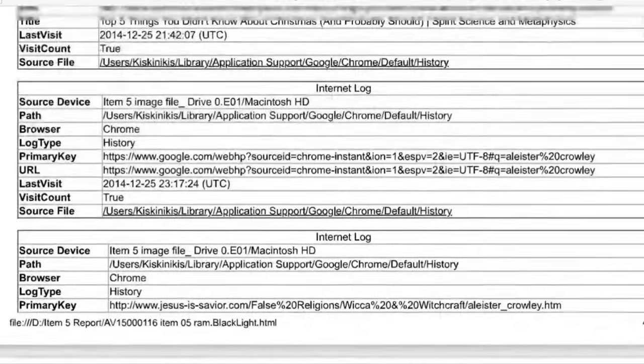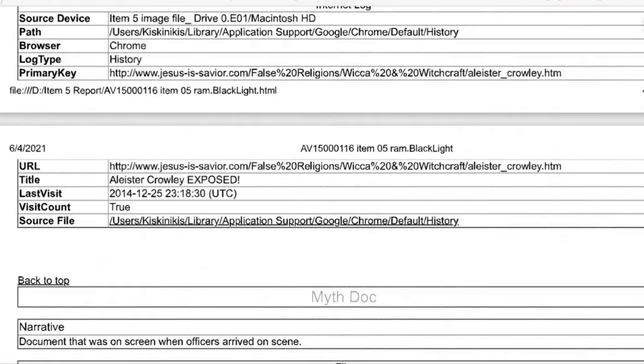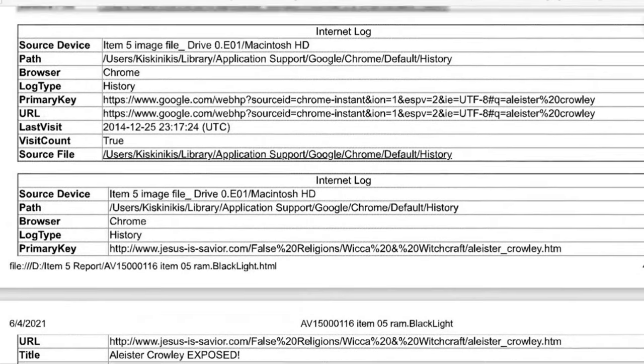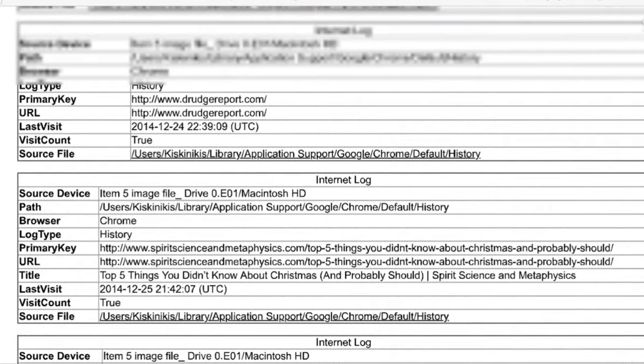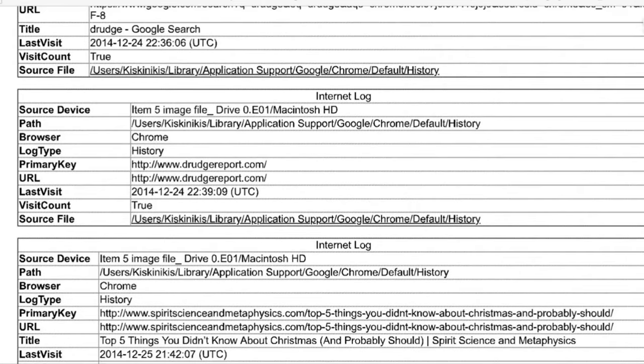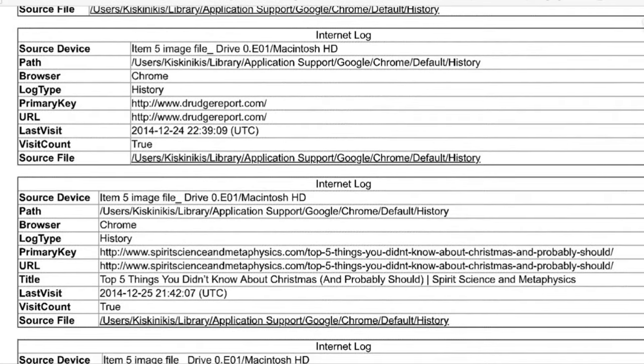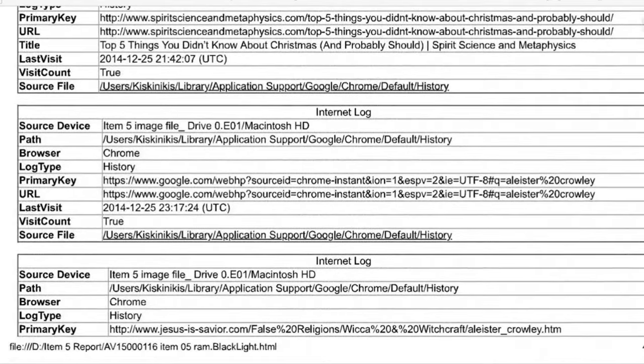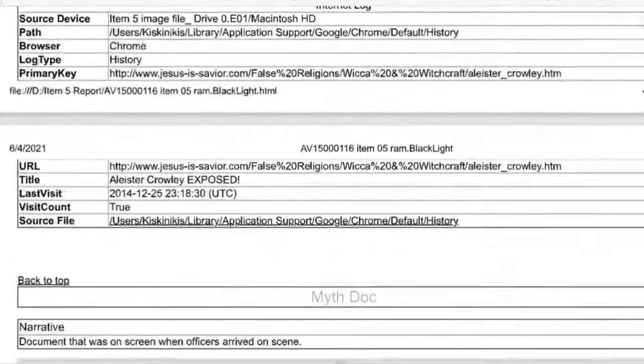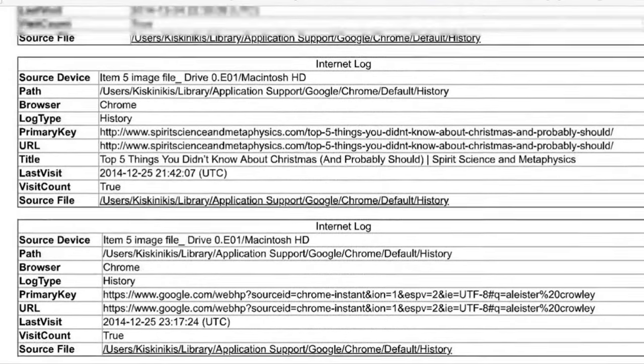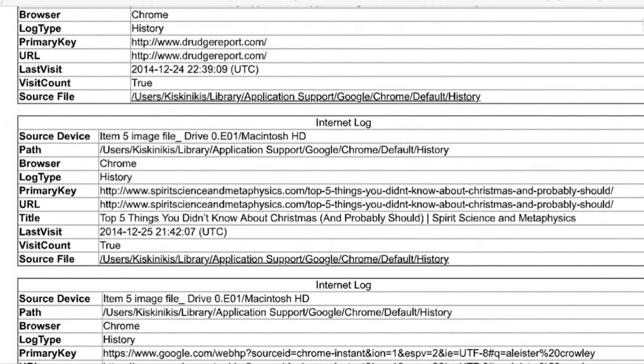So the title of the last one is Aleister Crowley exposed on Christmas Day at 2300 hours. That's the last internet history here. About 11 p.m. And before that was top five things you didn't know about Christmas and probably should from a spirit science and metaphysics website. The Drudge Report was another one that he was looking at on Christmas Eve. So only two internet logs for Christmas Day, really. Three technically, but only two things that he's looking up about Christmas. Five things you should know about Christmas and Aleister Crowley exposed.